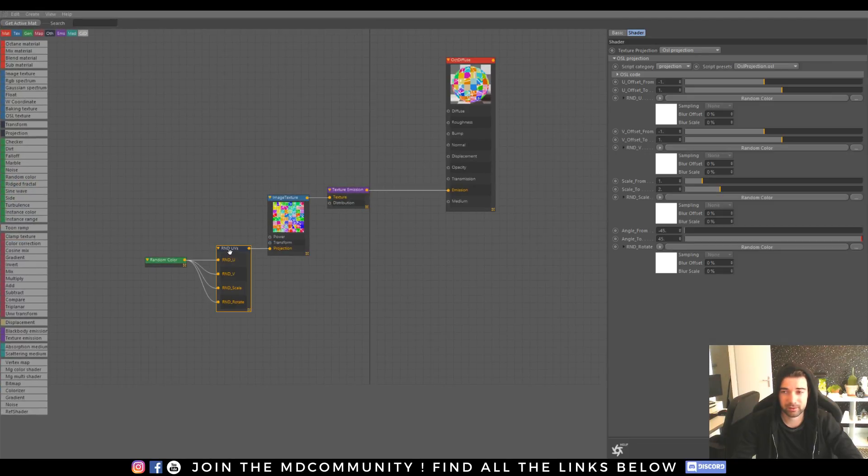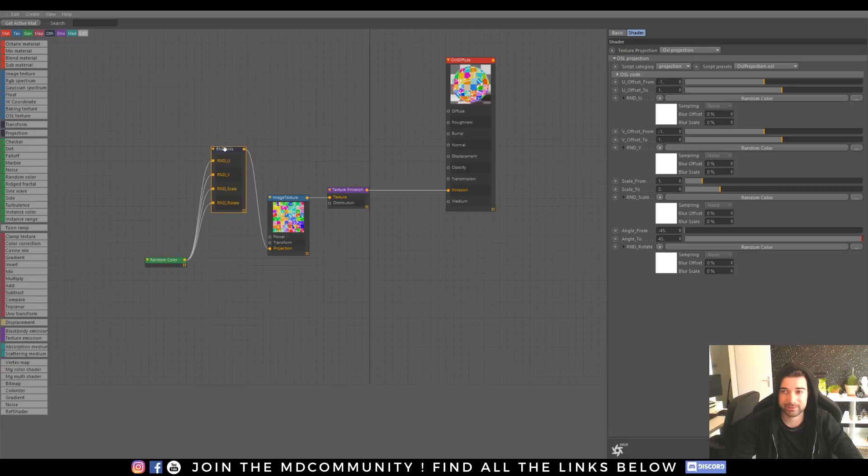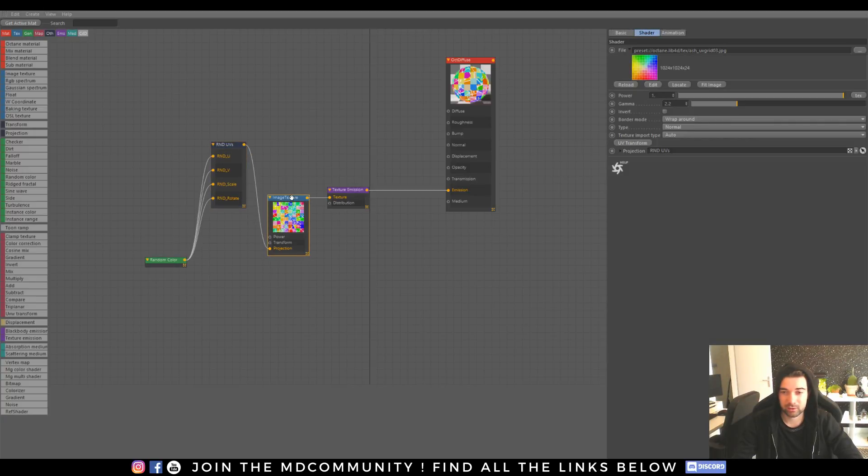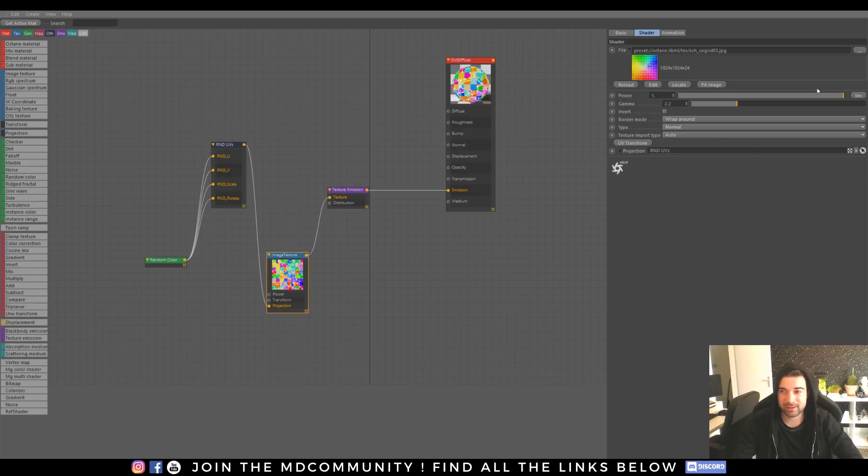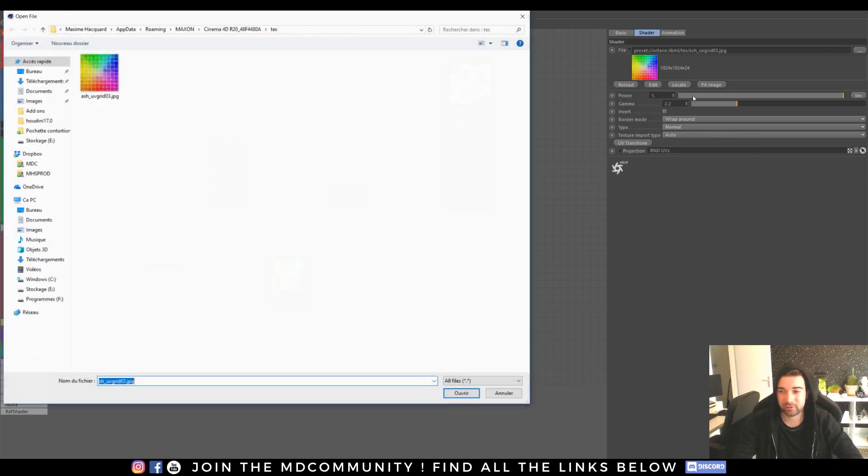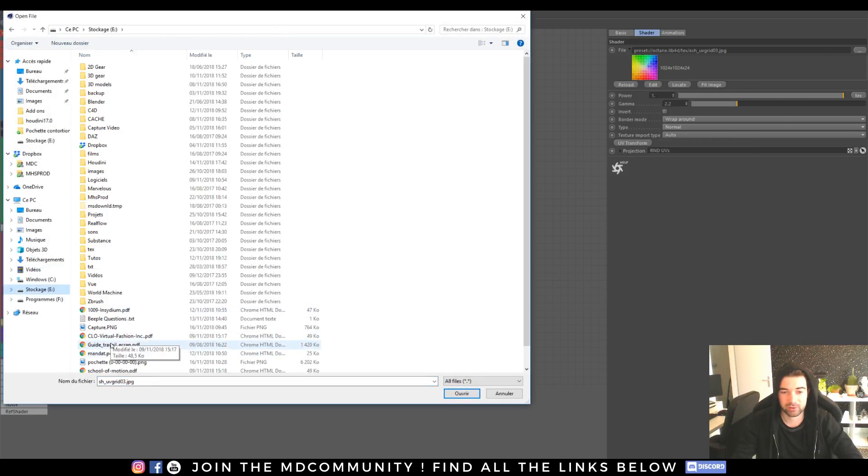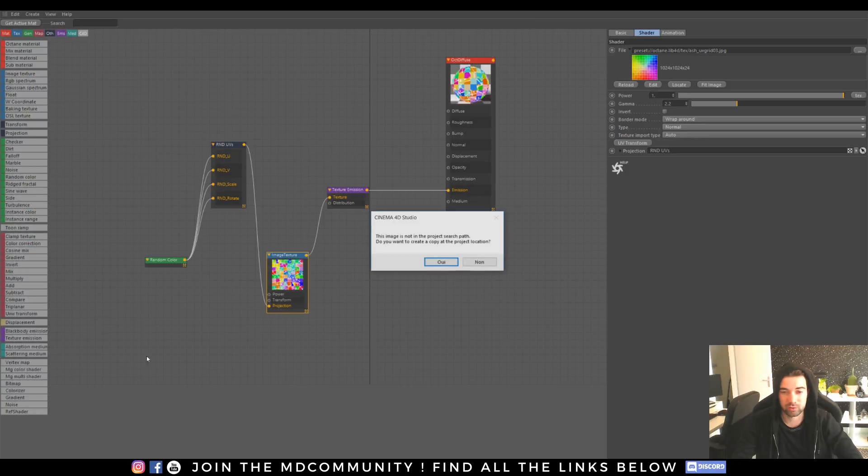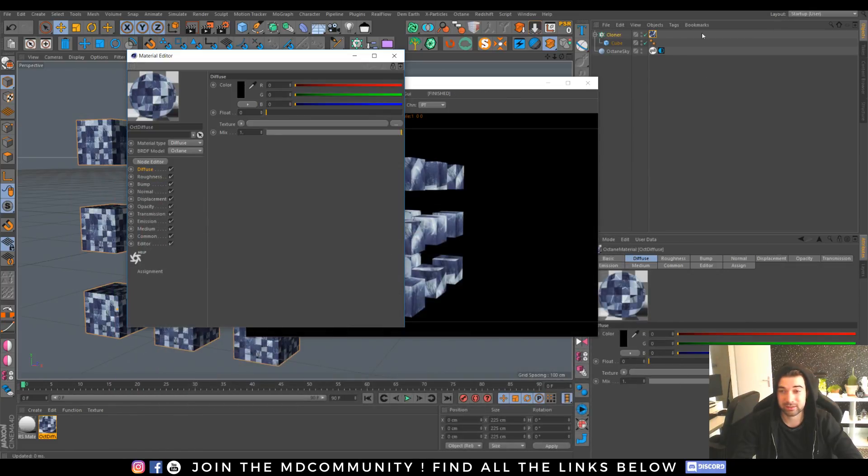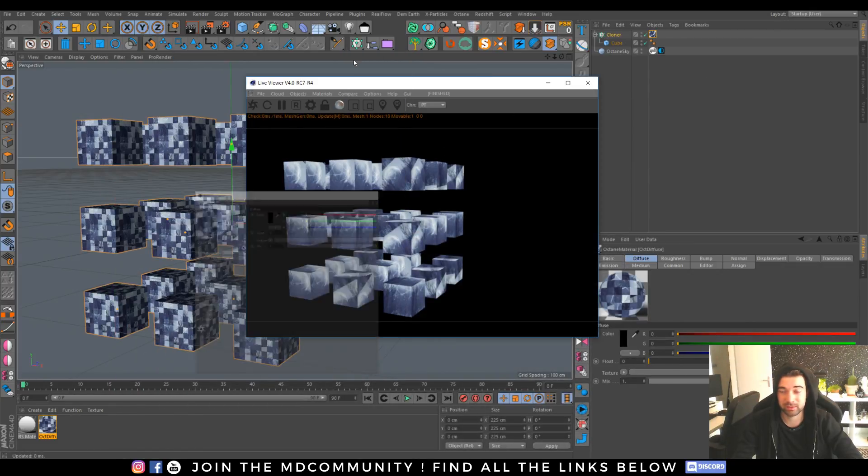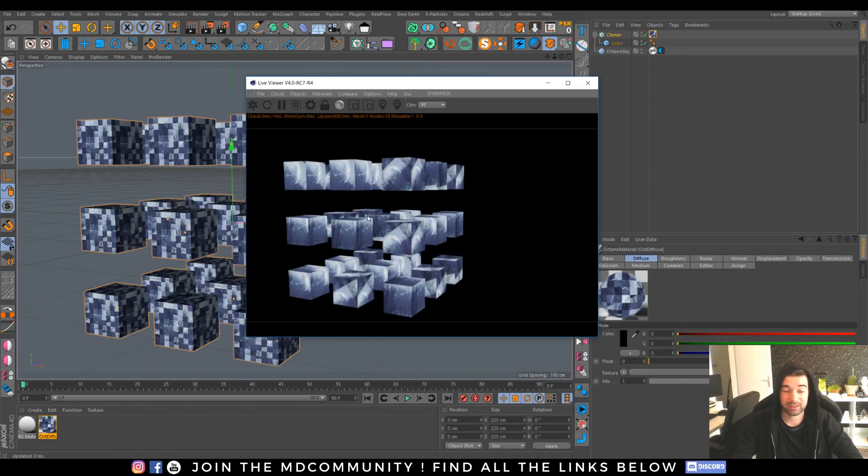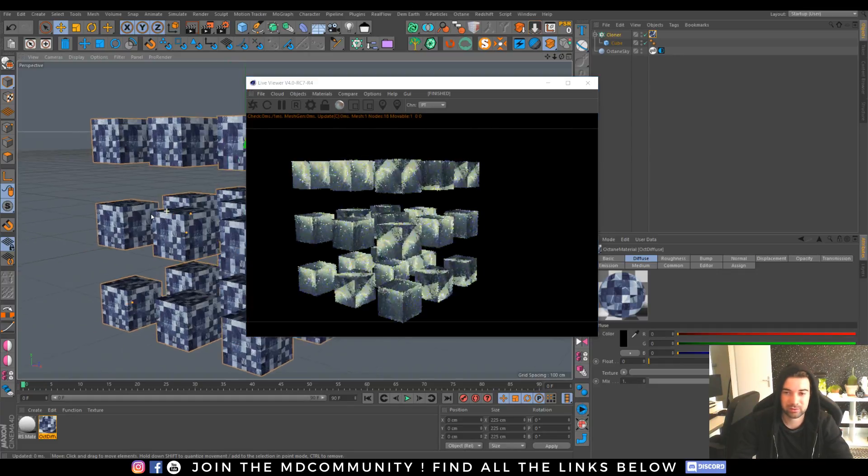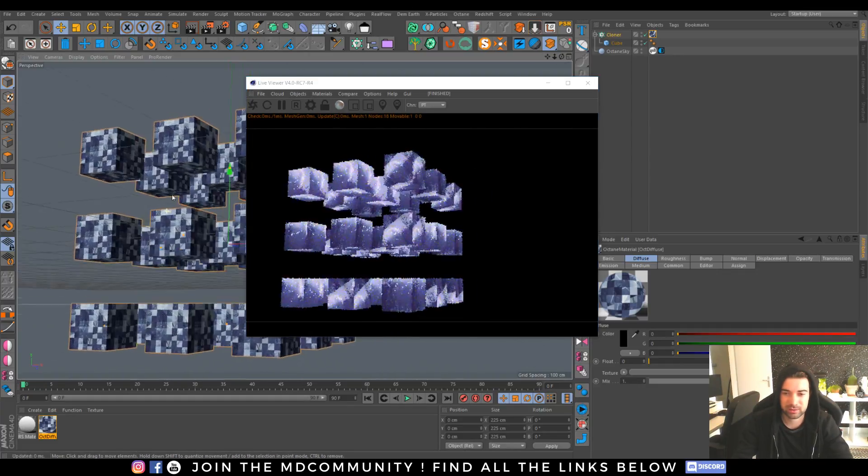You have this OSL texture projection and it can project any kind of image texture on your instance. That's really cool because it's something hard to do when you want to have different texture projections with instances.